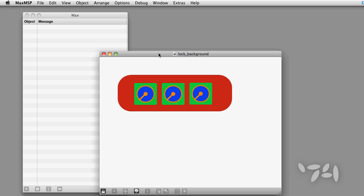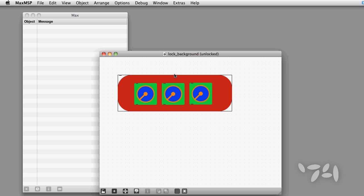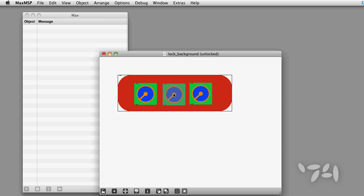Sometimes making a user interface involves layering objects on top of each other to get the right look. Most often people like to use the panel object for this sort of thing.